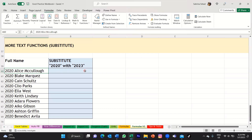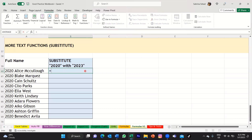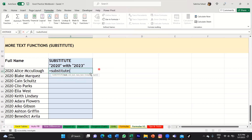So what you would do is you would click on the first cell, you would type equal substitute. You can see that the function has appeared at the bottom there and it tells you that this will replace existing text with new text in a text string. So you would then type open bracket, and you can see the arguments that you need to fill in. The first one is you have to select the text that you want to substitute.